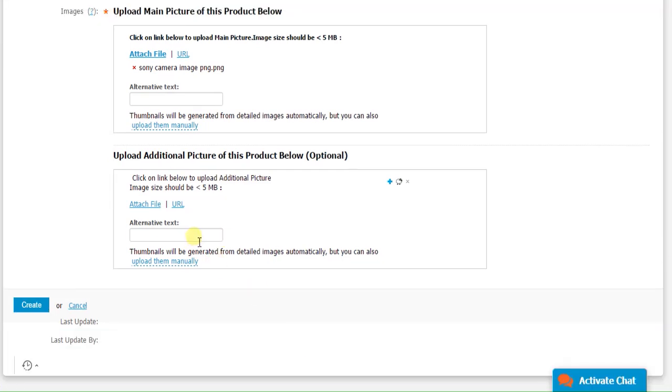Alternative text. This is the name or title of the product which will appear when the end customer does a mouse over on the image. And then click on create. And you're done! Happy selling!